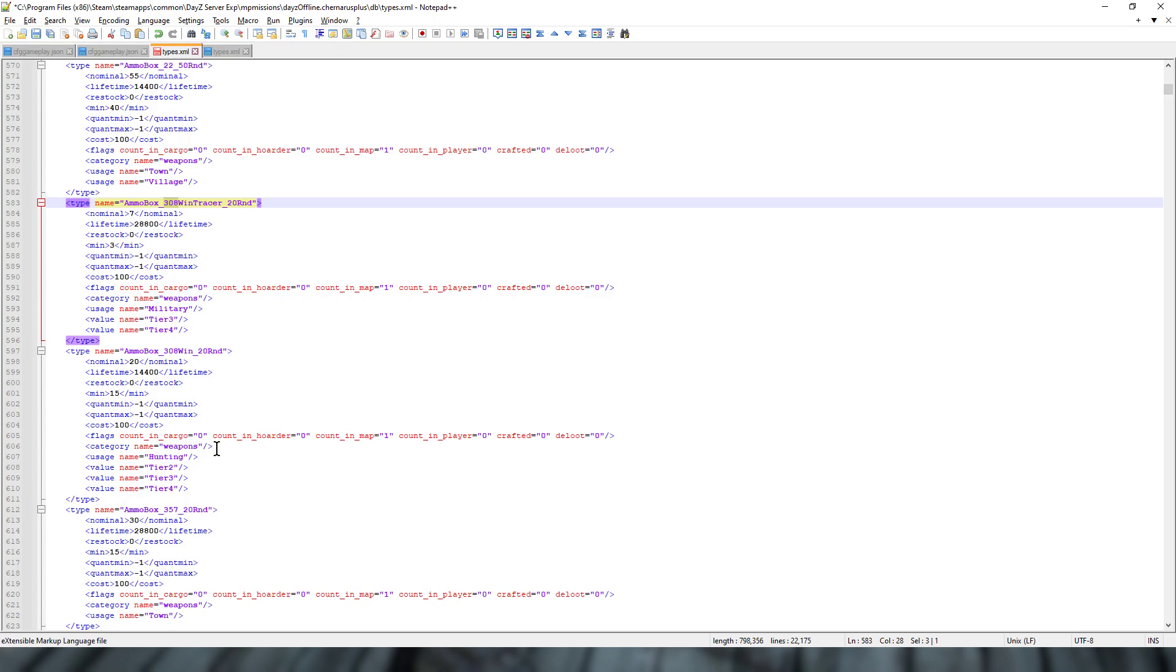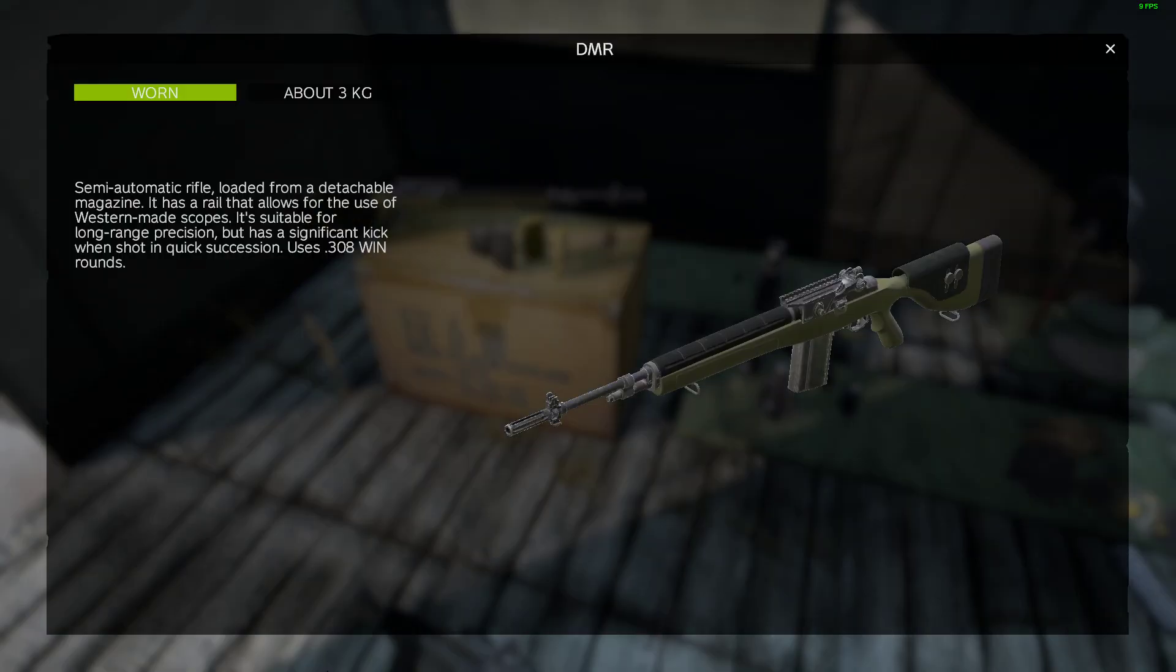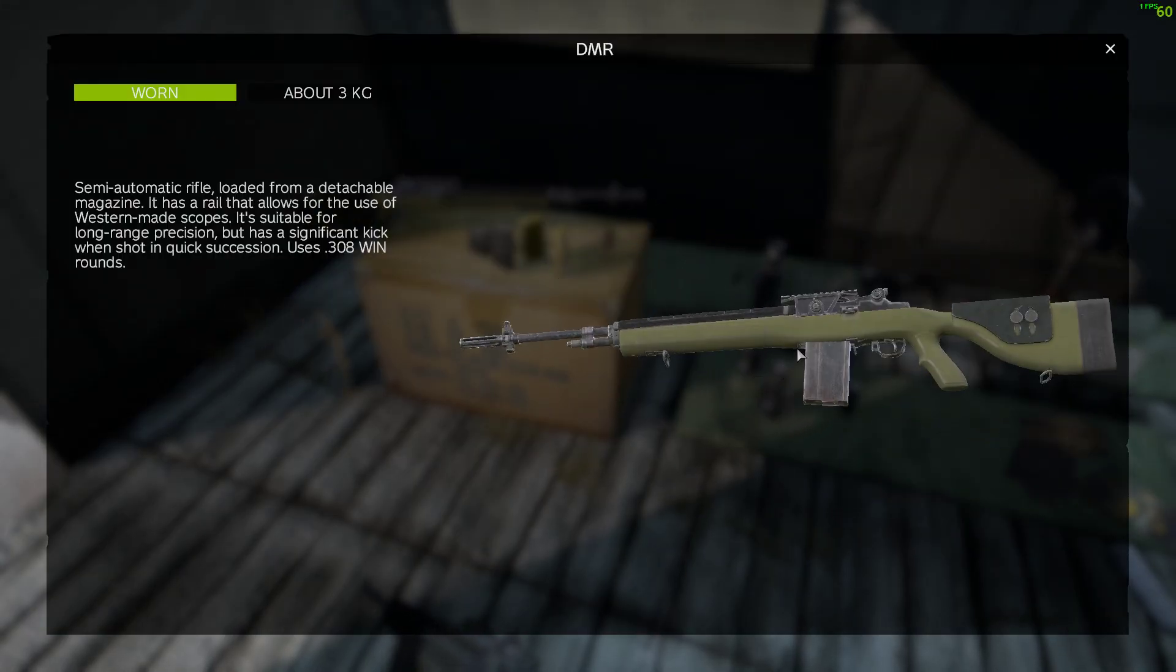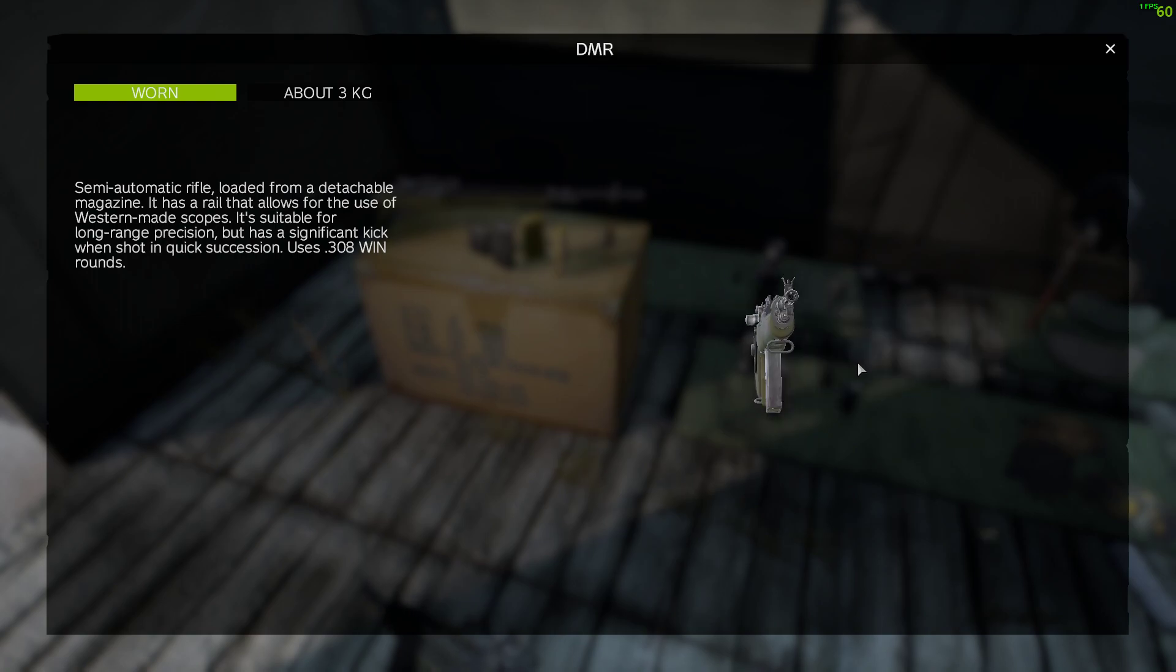So that, my friends, is how you add more of the M14 DMR to your community servers. Hopefully you've found this video useful. If you have, hit like. If you want to see more of the same, press subscribe. And I will of course see you again soon.